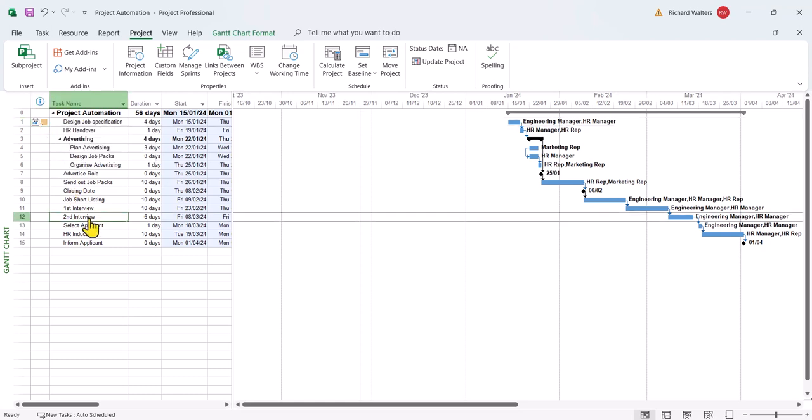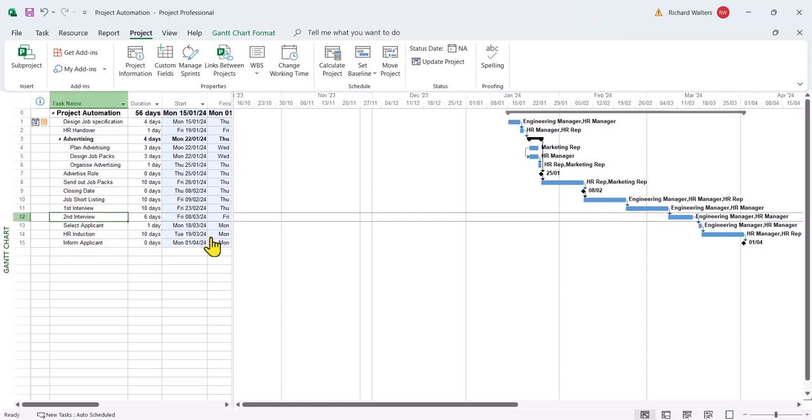The final automation we look at in this example is the lag and lead. So lag means you're lagging behind schedule. Lead means you're pulling ahead. So the task can either be in lag or in lead.